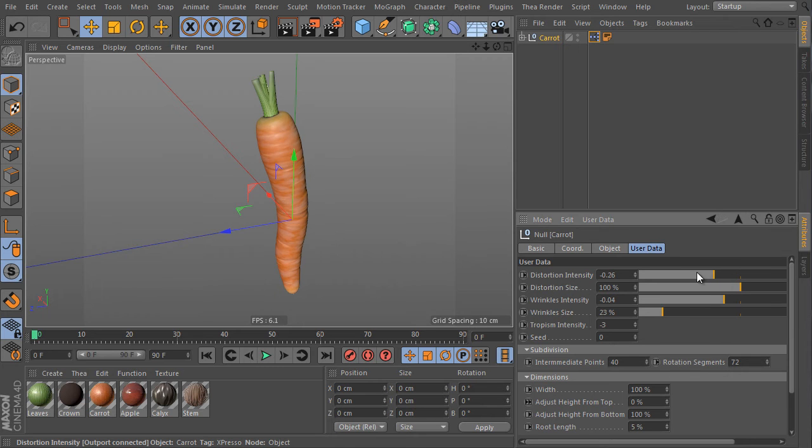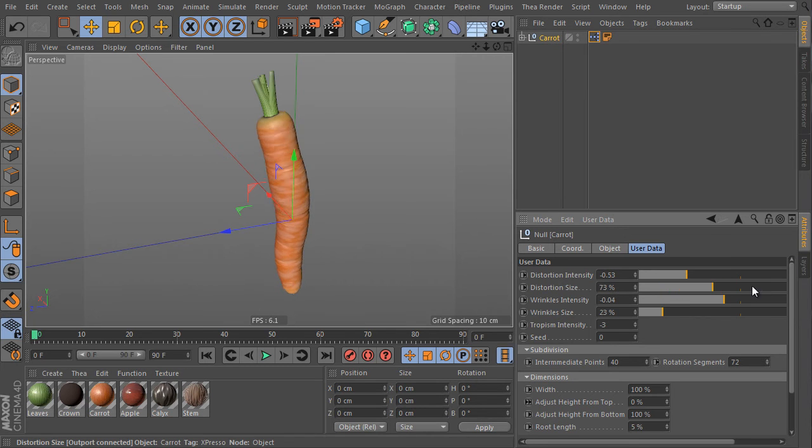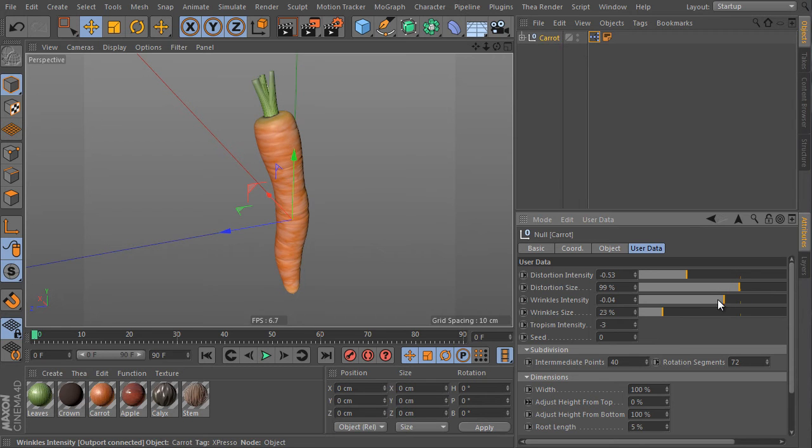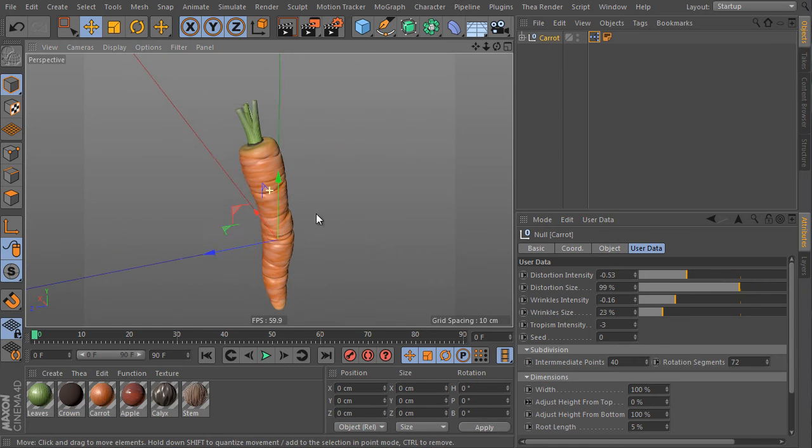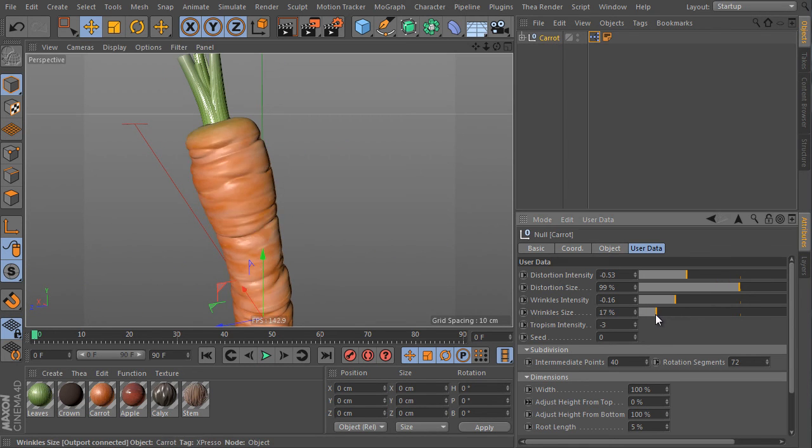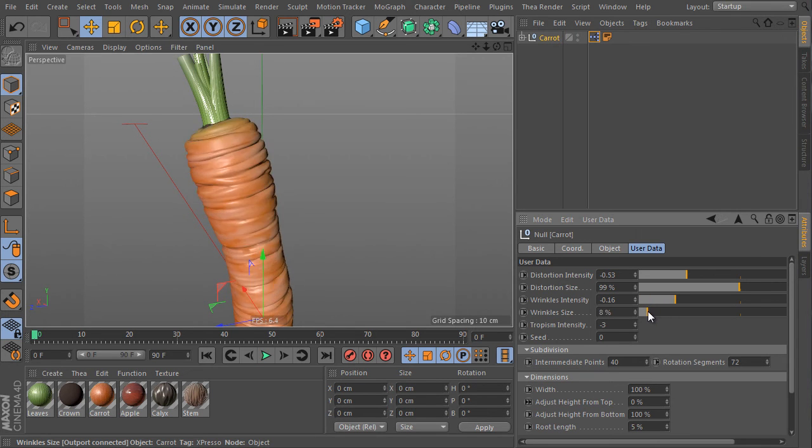This is the main distortion slider and this is the distortion size. Wrinkles details intensity is here. It's controlled by this slider and here is the wrinkles size. The object uses pretty high polygon count for this nice looking effect.